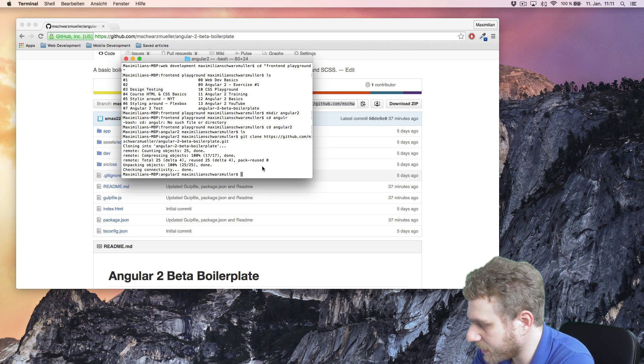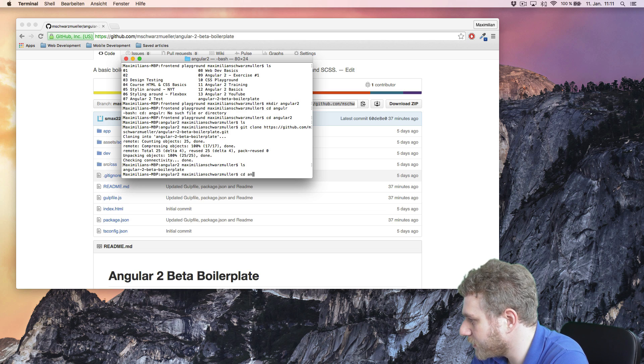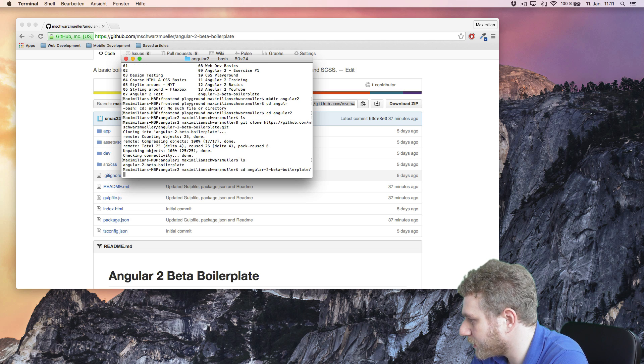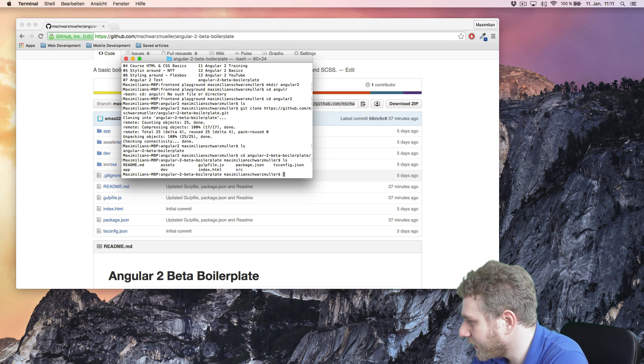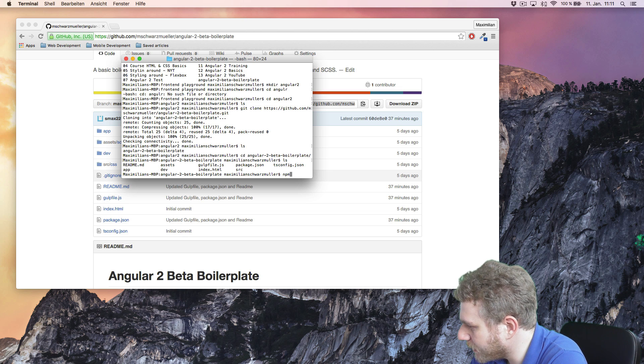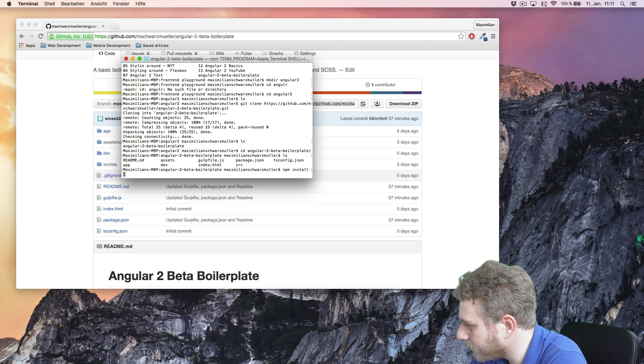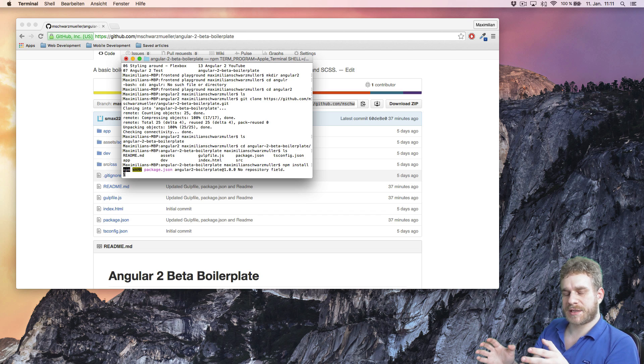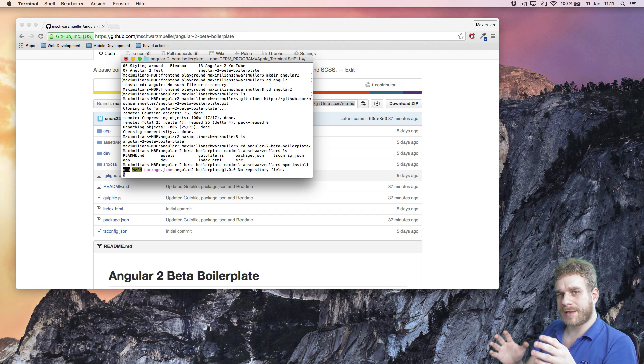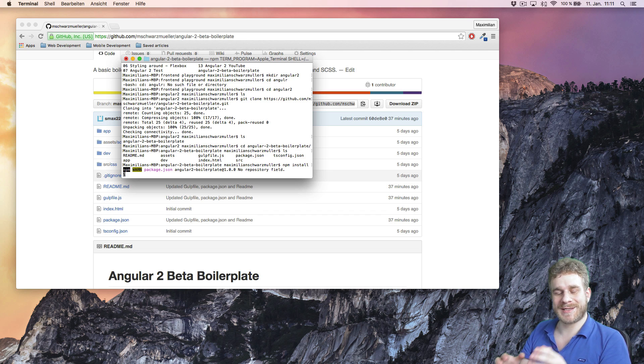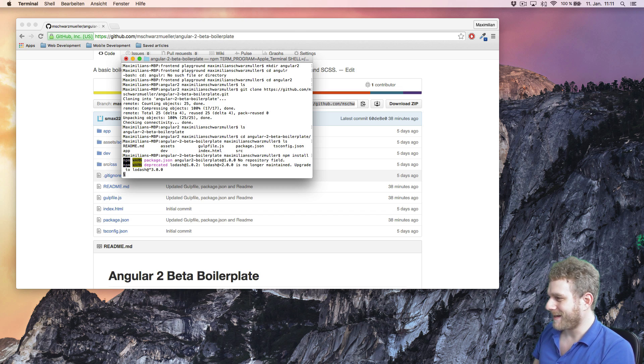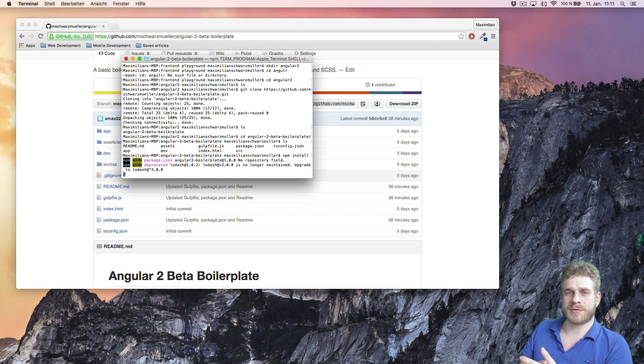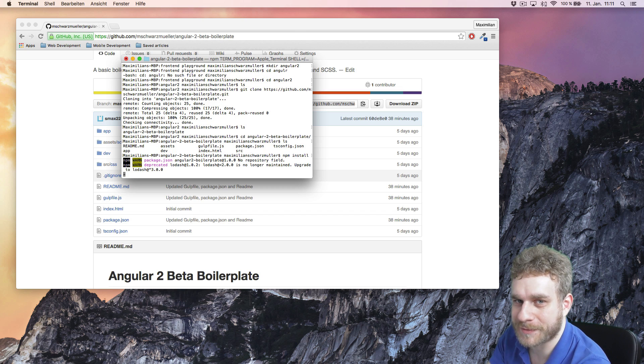Now once this cloning is done, cd into the newly created directory here. And then we need to execute the command npm install, which will now install all the packages and dependencies required by Angular 2. And this installation process will take some time. I'll be back once it's finished on my computer.